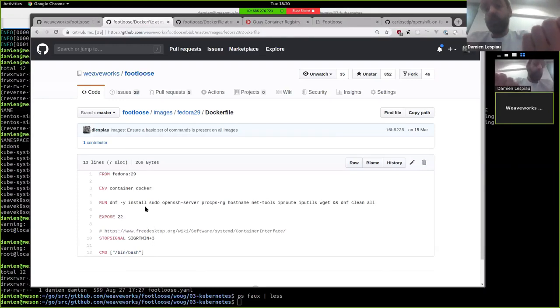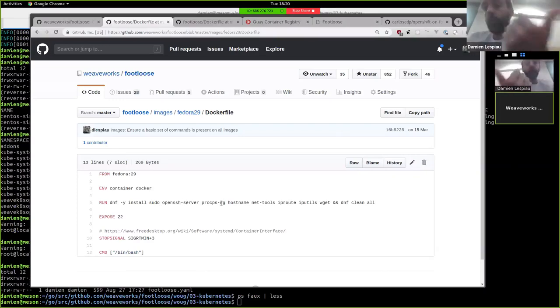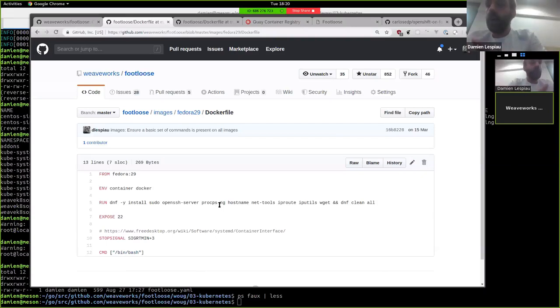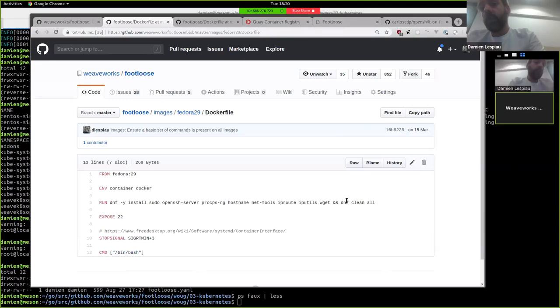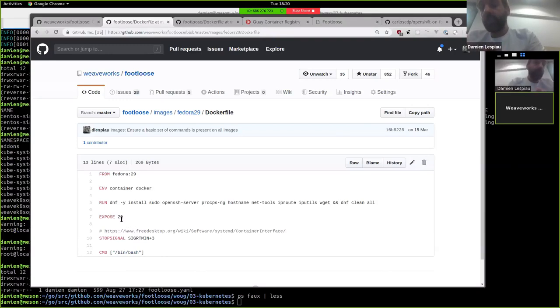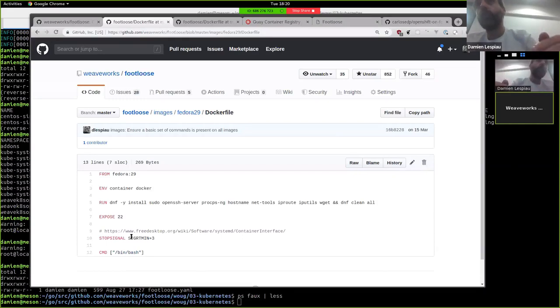And on top of the base image, you can do whatever you want. For instance, you can say I want to install sudo, sshd, and procps, so for top and ps running, and a bunch of tools. And you're basically saying, I want an image with systemd running ssh. And we expose the ssh port, and this is a small detail to tell docker how to kill systemd properly.